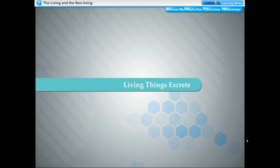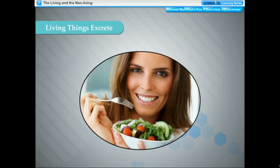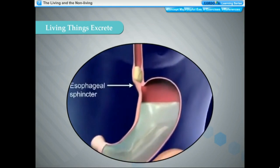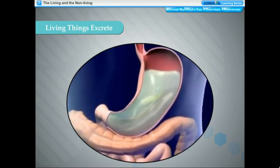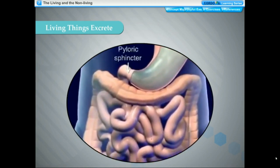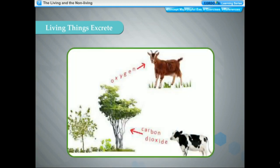Living things excrete. All living things take in food; a part of the food we eat is utilized for energy, and the unused part is waste material. Our body also produces waste materials in other life processes like respiration. These waste materials are poisonous and need to be removed. The process of removal of waste materials from the body of a living organism is called excretion. Waste materials are excreted as urine, feces, and sweat. Body organs like kidneys, lungs, liver, and skin take part in removal of wastes. Carbon dioxide produced during respiration is released through exhalation.